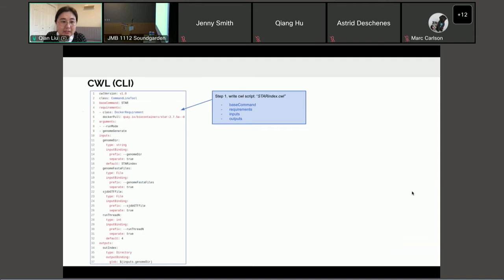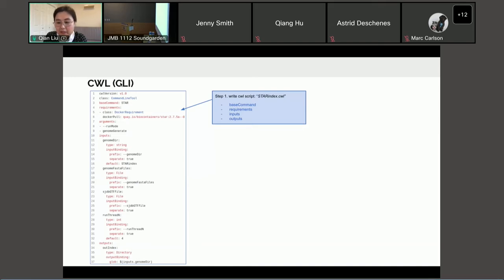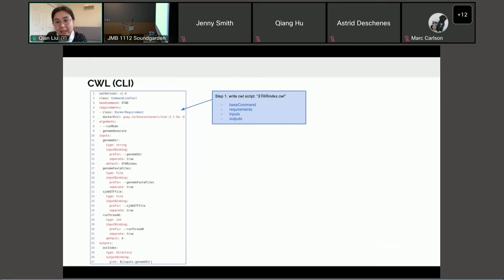The Common Workflow Language, as one of the workflow languages, addresses these challenges. It uses Docker to track the specific version of the software, and connects all the tools together so that your data analysis pipeline is more automated and streamlined.